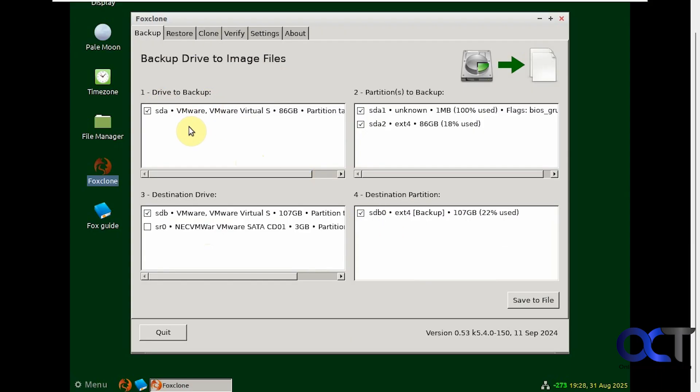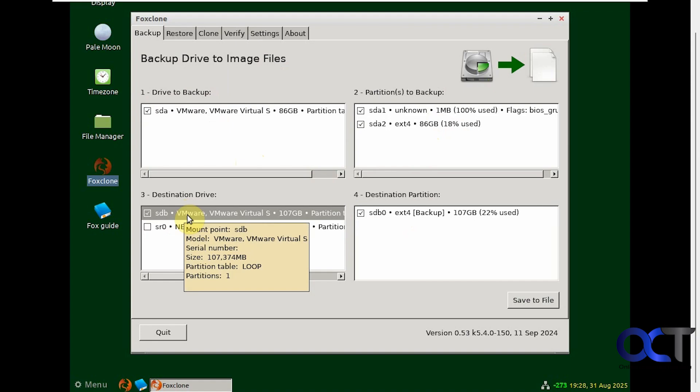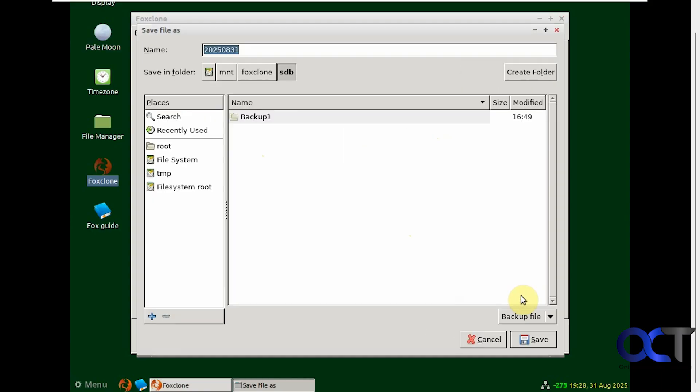So drive to backup is your OS drive, what partitions you're backing up, all the partitions on that OS drive, the destination drive, and then the destination partition if you have more than one. Then we'll click on save to file.